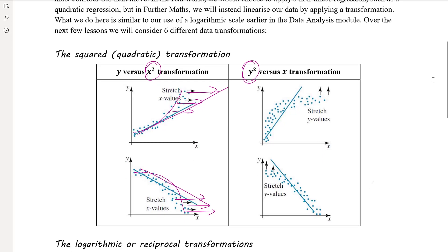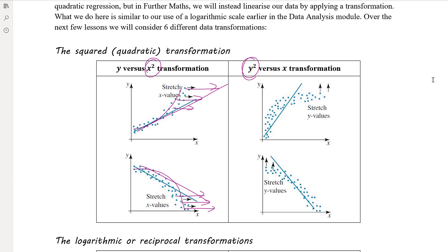If you apply the square transformation to the y variable, it will stretch out the y values. It has a bigger impact on bigger y values — the smaller y values stretch out a little, but the bigger y values stretch out by more. And so in doing that, you get a more linear shape.